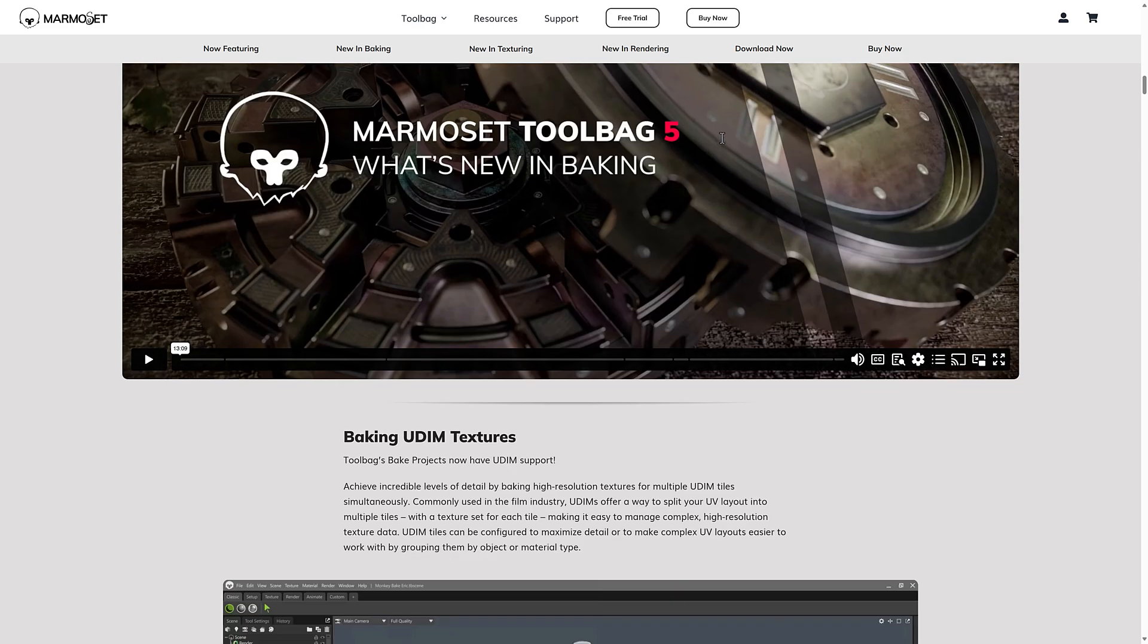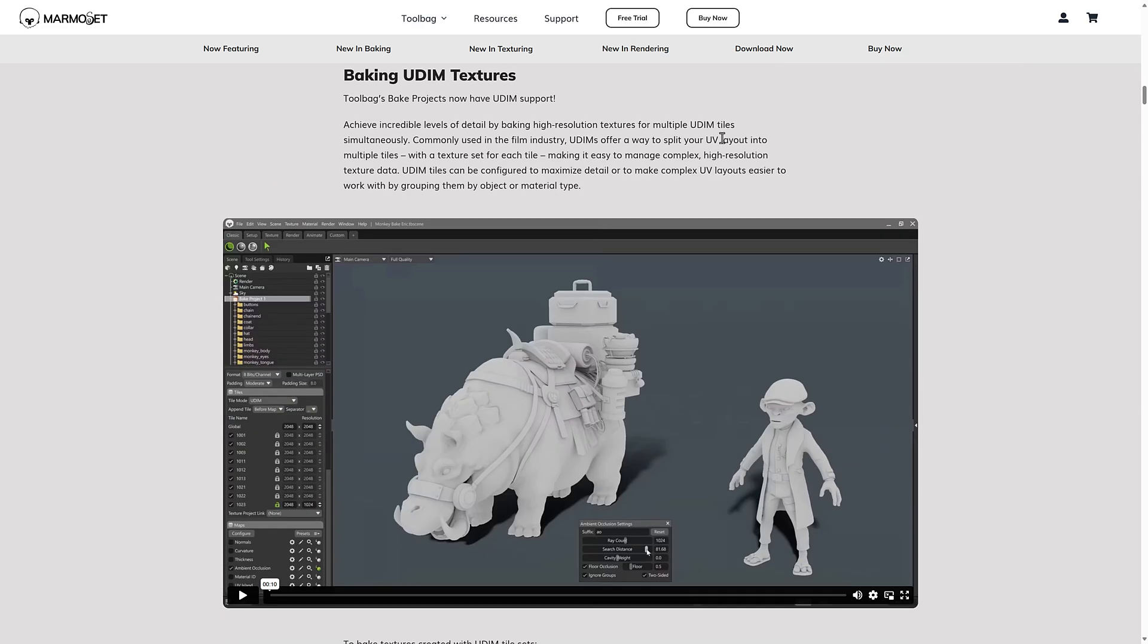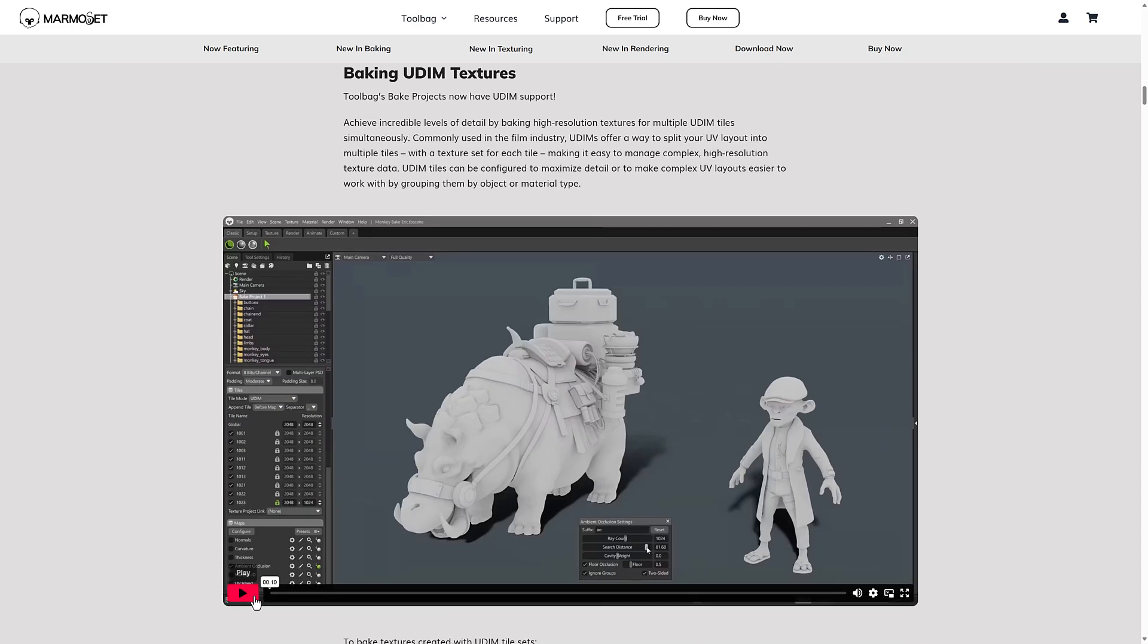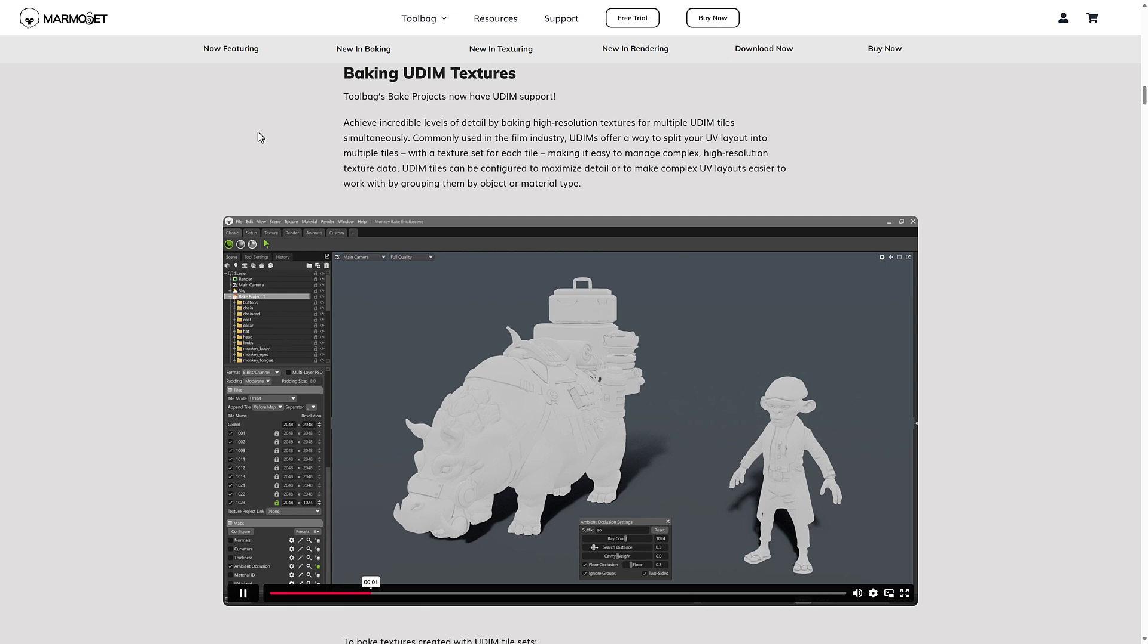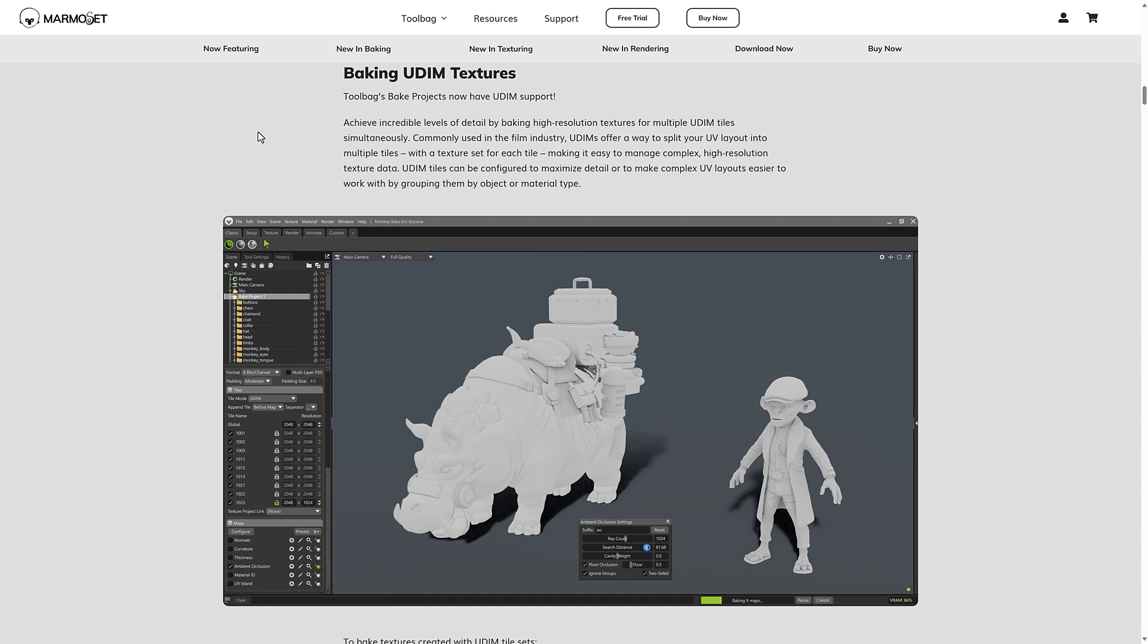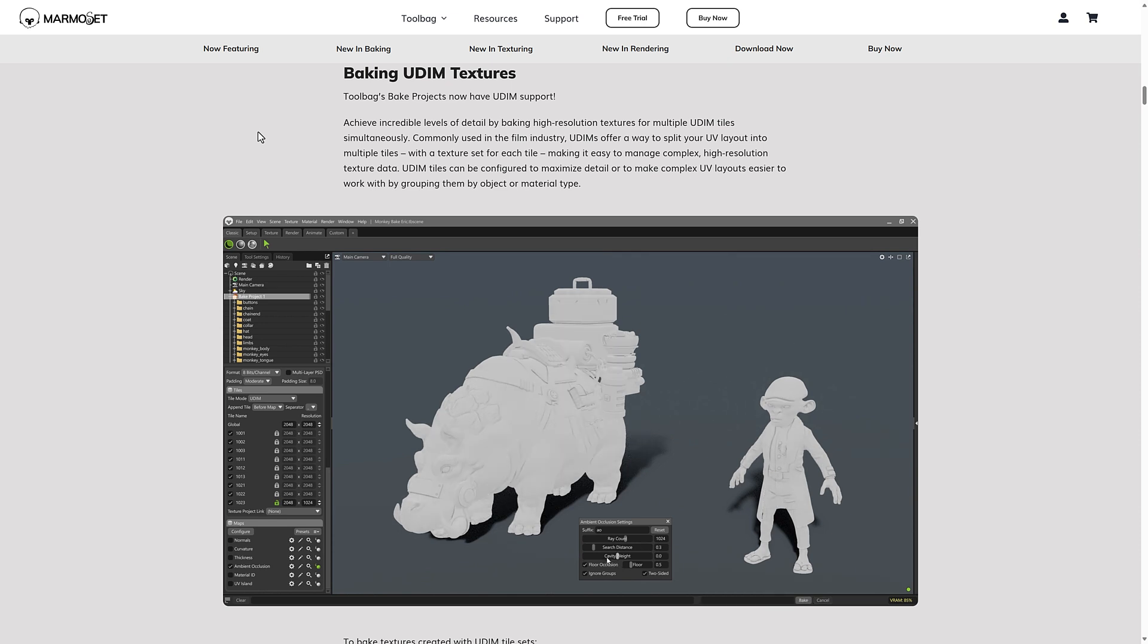So in the baking side of things, obviously you have the new support for UDIM textures. So achieve incredible levels of detail by picking high resolution textures for multiple UDIM tiles simultaneously. Commonly used in film industry, UDIMs offer a way to split your UV layouts into multiple tiles with a texture set for each tile. It makes it easy to manage complex high resolution texture data.